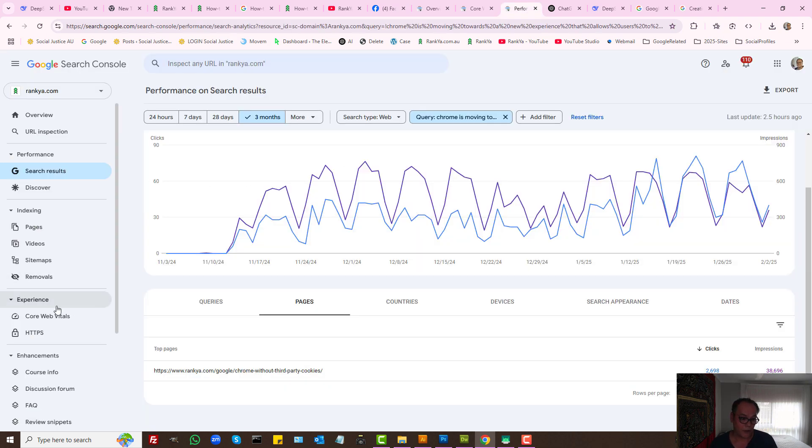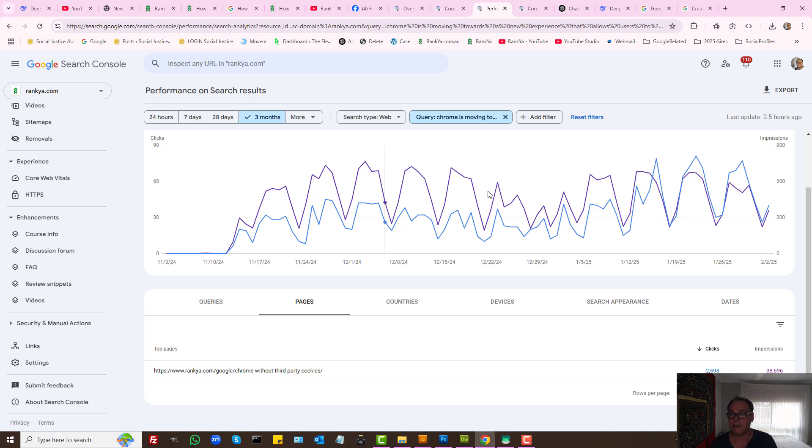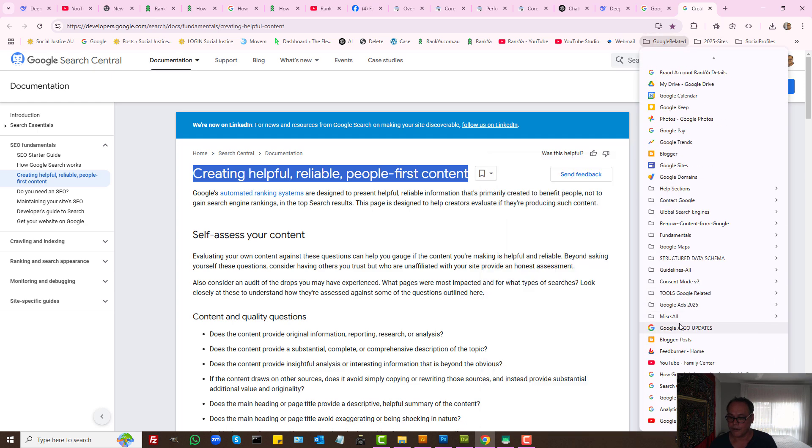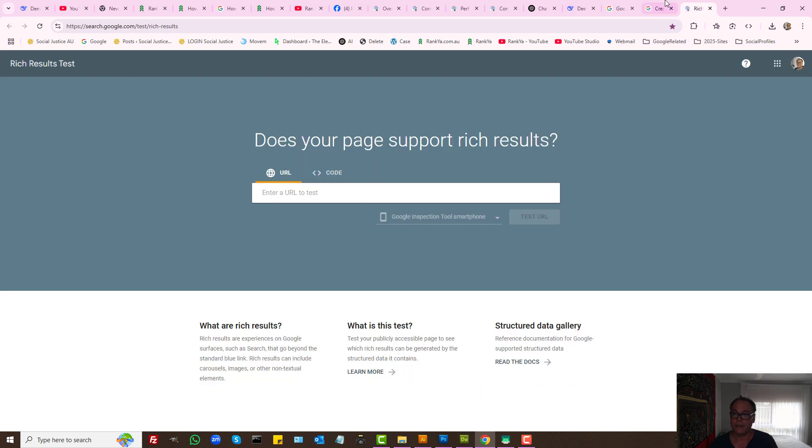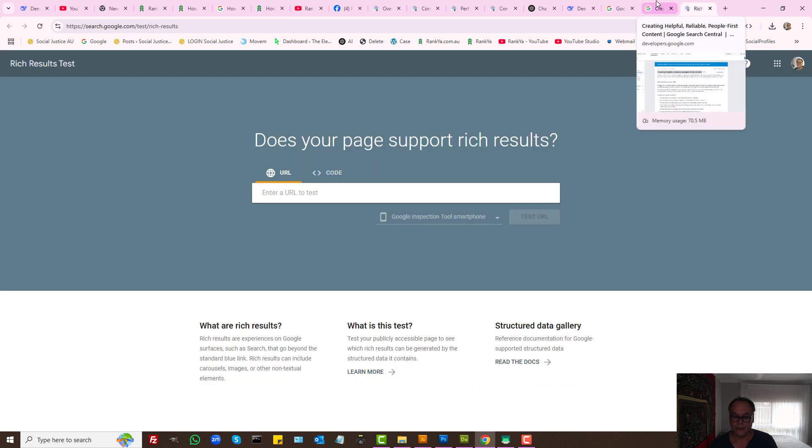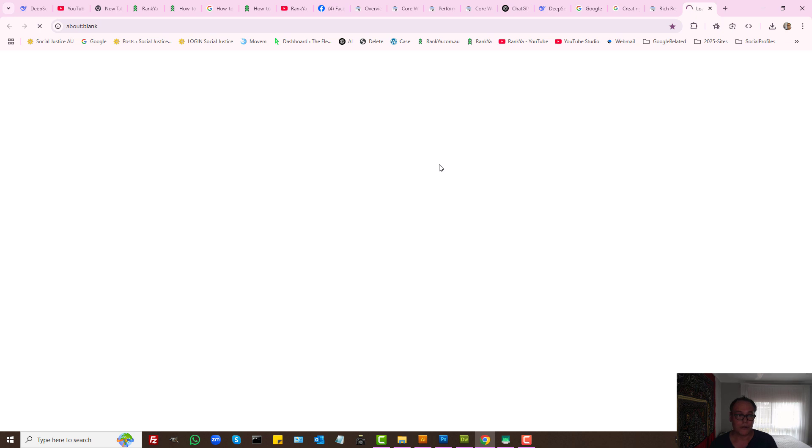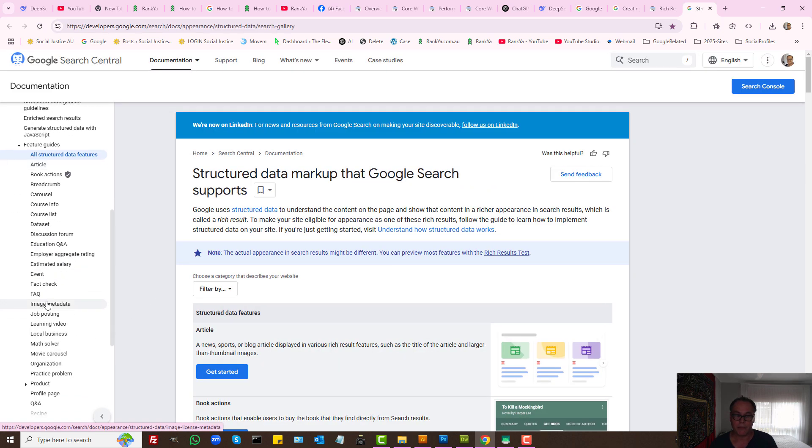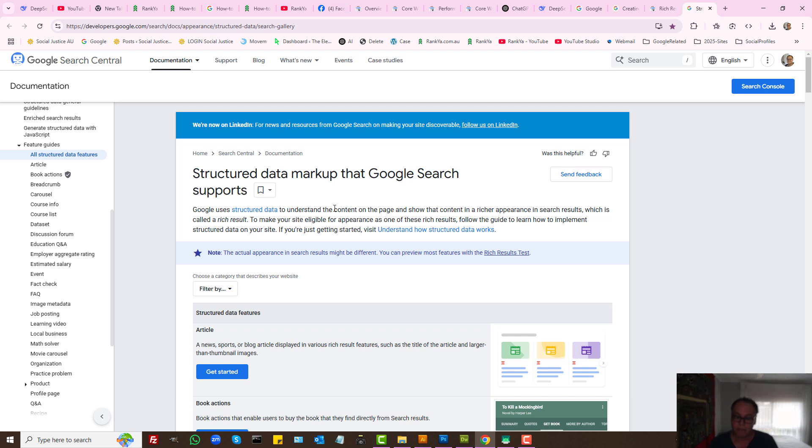So Search Console, Core Web Vitals, and also we have enhancements that are coming from Google rich results, which are absolutely critical. We can read the docs to see what Google supports. Google supports many different schema markup types and encourages websites to utilize them. This is part of search engine optimization. It could be cumbersome for some website owners, but nonetheless it's important to utilize.